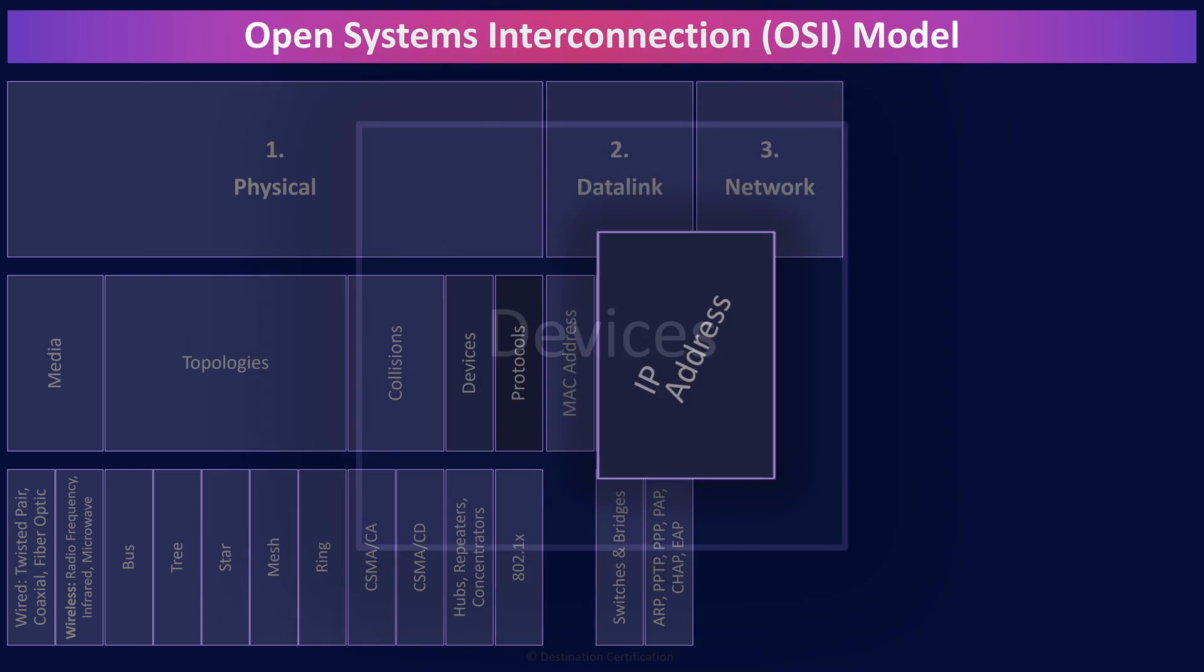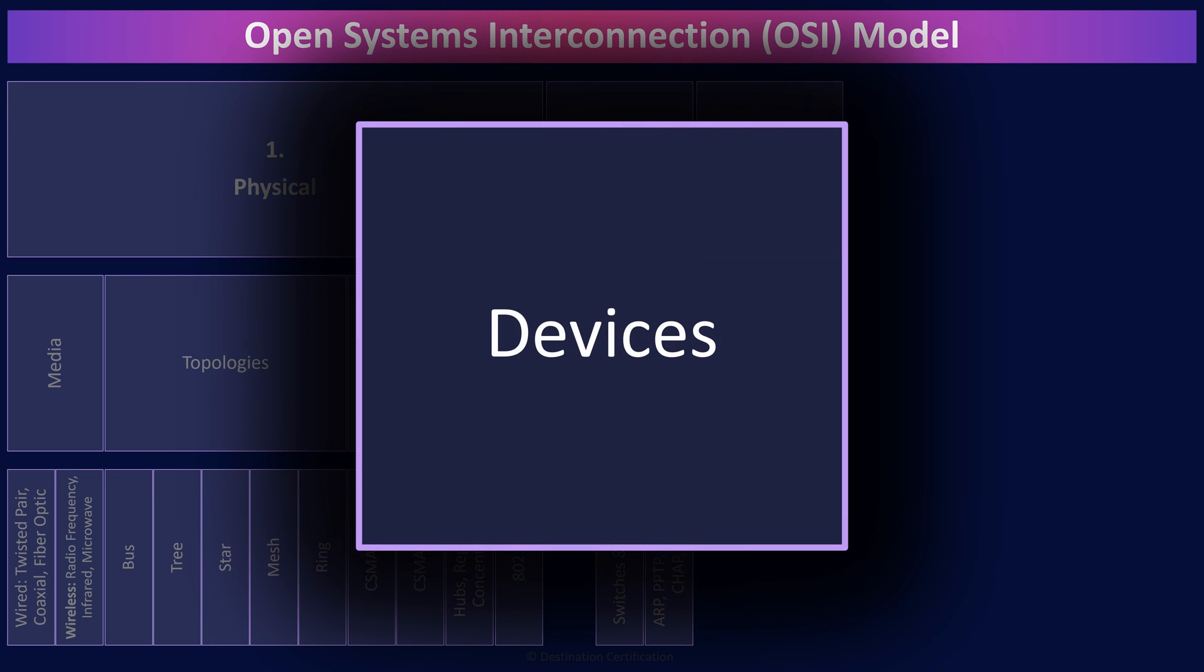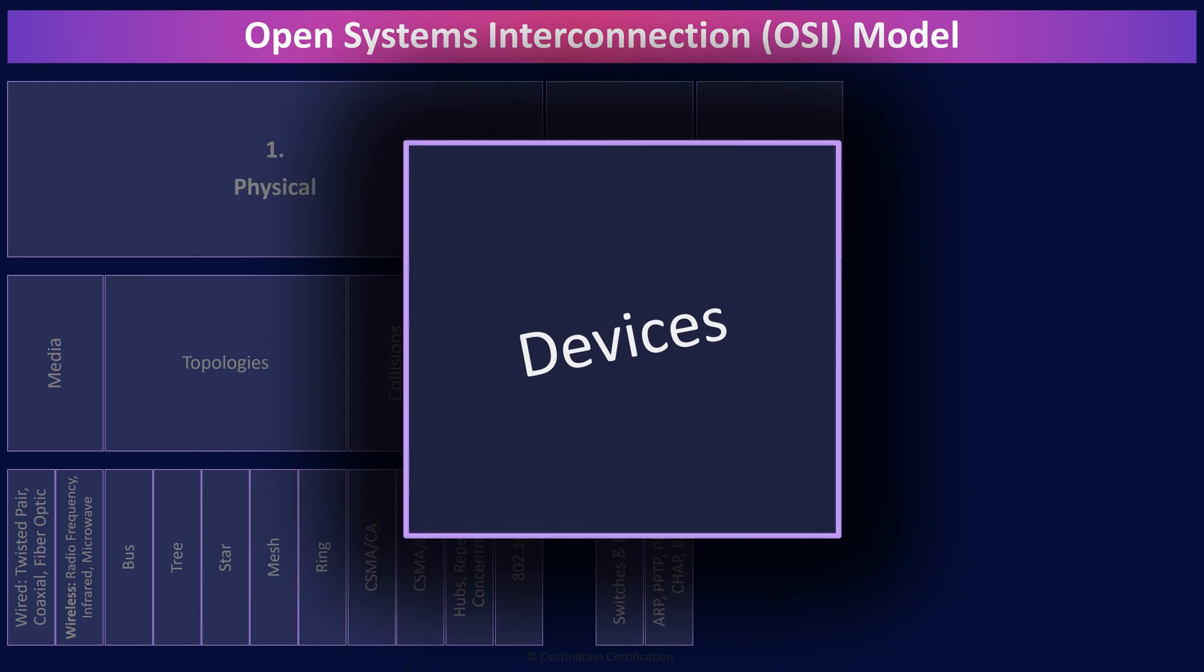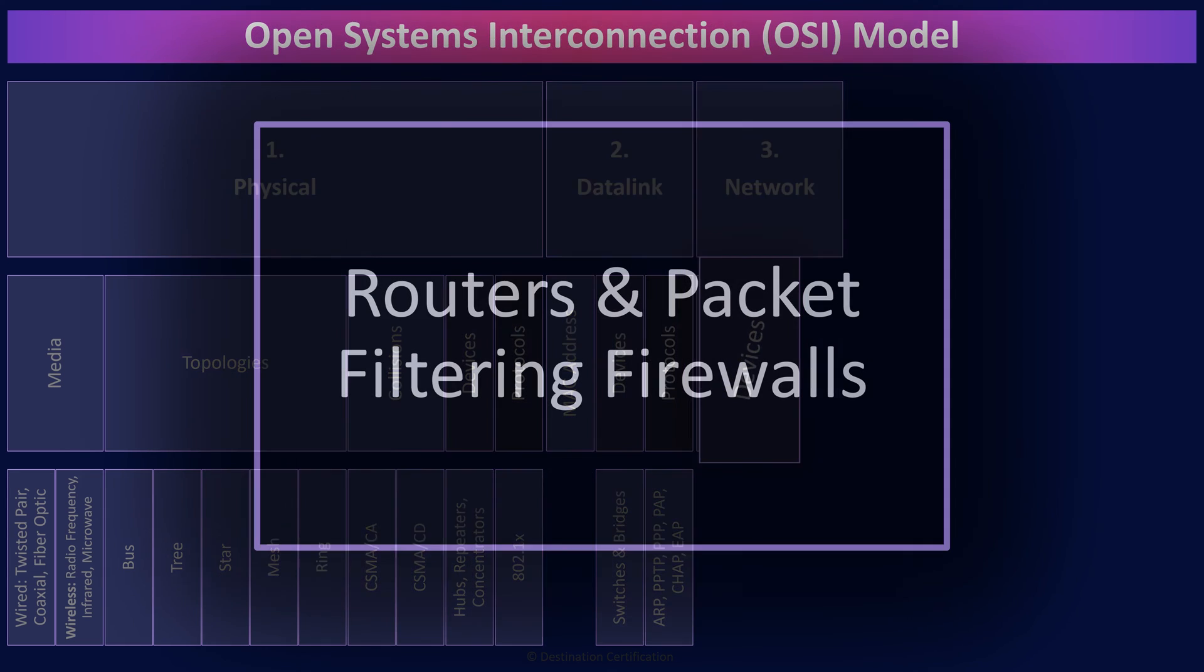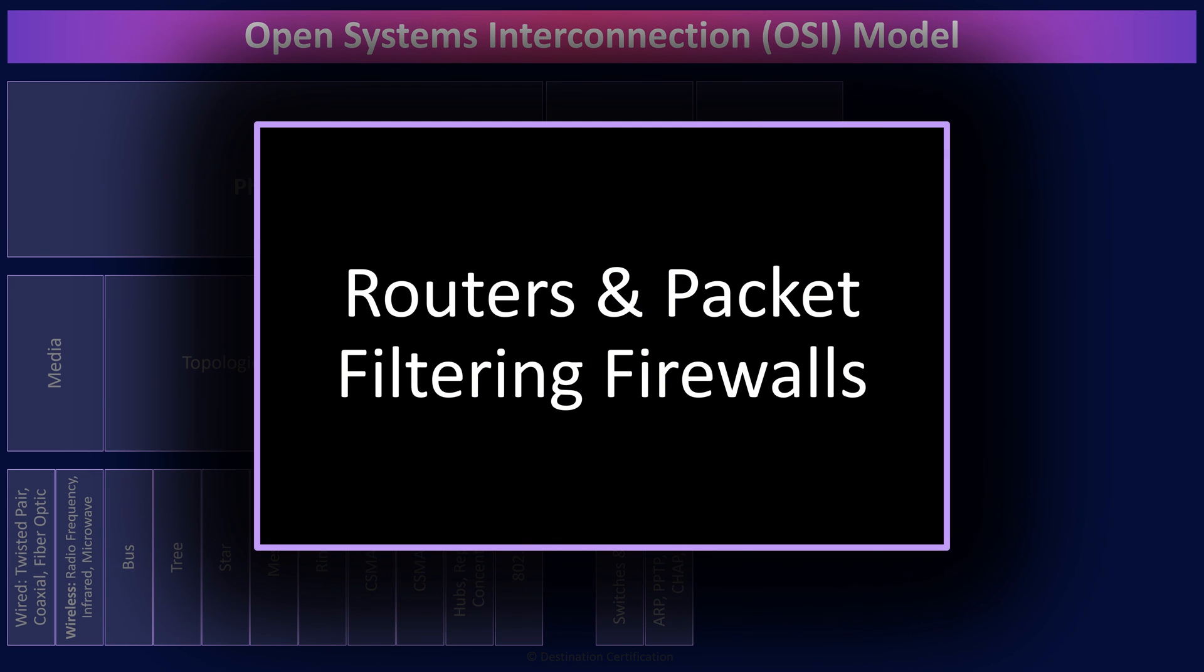Layer three devices you should know about, routers and packet filtering firewalls. Routers forward packets between different network segments based on IP addresses. And packet filtering firewalls are the simplest and fastest firewalls. I'll talk a lot more about firewalls in video three of domain four.